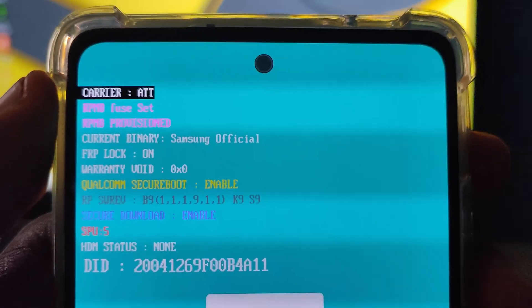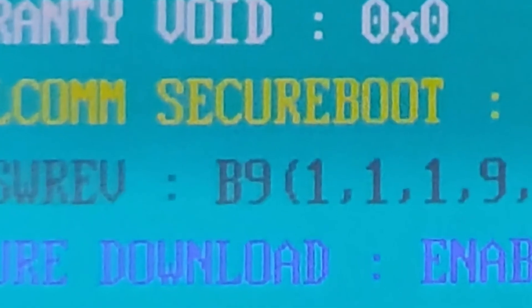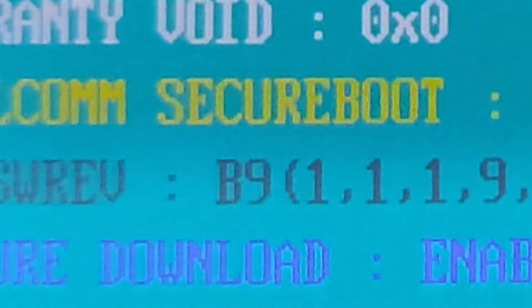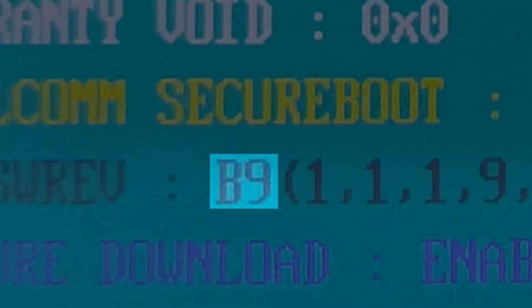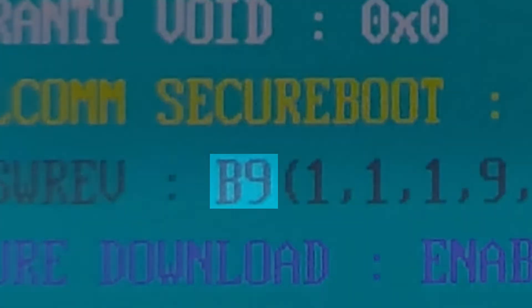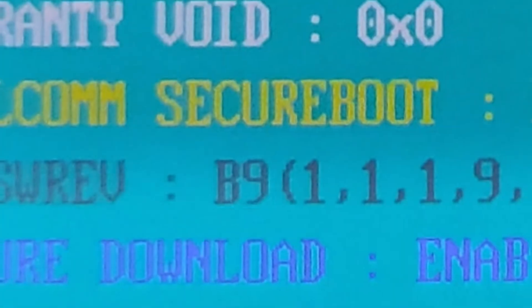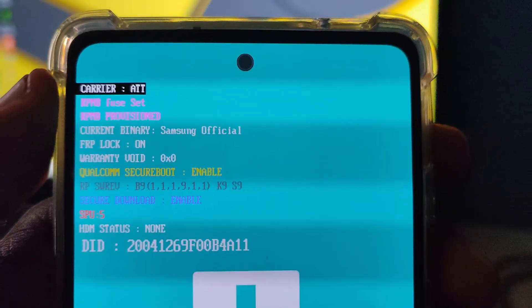So if you have a carrier like TMO, that means you have a T-Mobile device. And now you can see my binary number is 9. This is the simplest way to know your binary number — you can just check it out here in download mode.